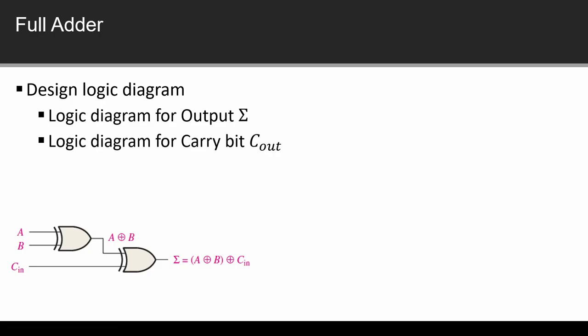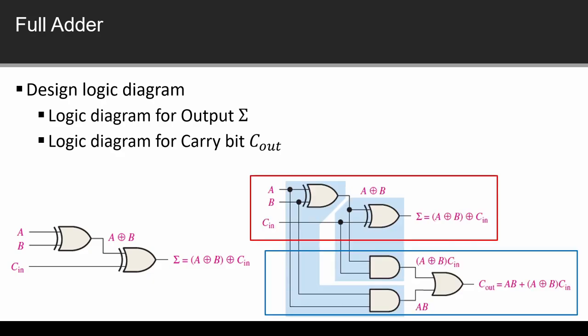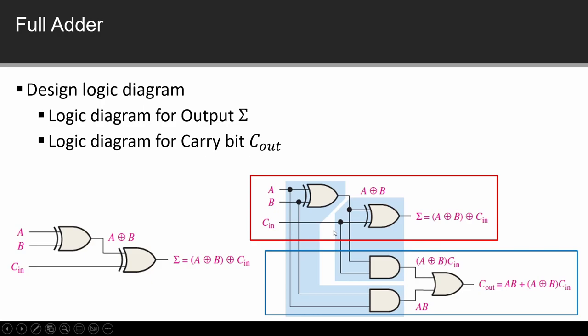Carry out diagram: carry out equation is A C_in plus A B plus B C_in. So you can see A and B, then we have A and C_in, and then we have B and C_in. Then we have an OR gate which will be the output. So here we have the diagram. Now you can check it.